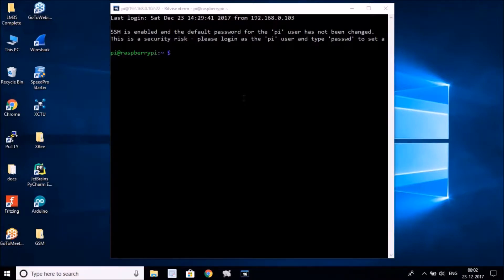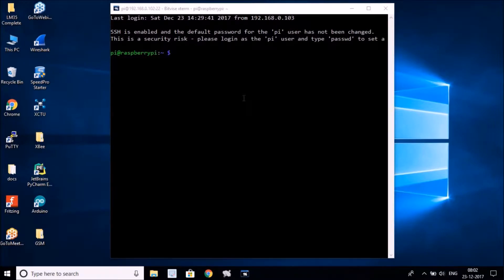Hello friends, this is Umesh and welcome to the fourth video of the Raspberry Pi tutorial series. In this video we're going to look at different Linux commands on Raspberry Pi. If you are a beginner and want to get into Raspberry Pi programming, this is a very important video to understand how to navigate into different parts of the Raspberry Pi.